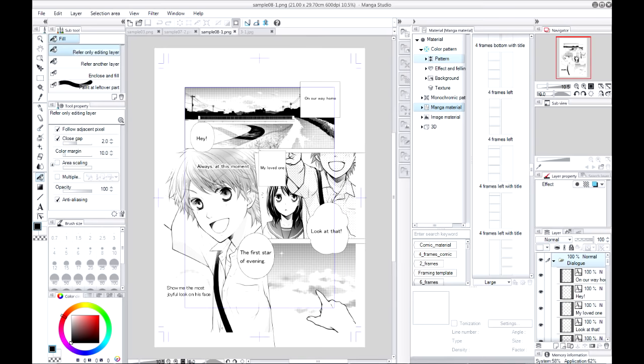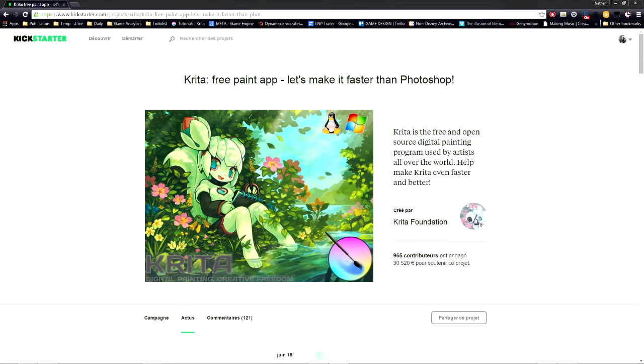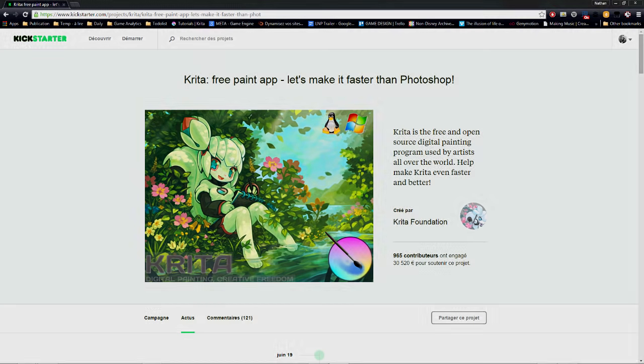For connoisseurs, its tools feel a bit like those of Manga Studio. Krita's developers just successfully ran a campaign on Kickstarter, thus the software should keep evolving at a fast pace.